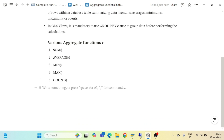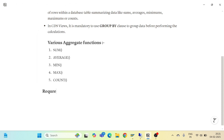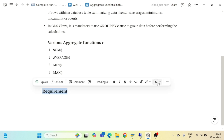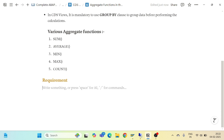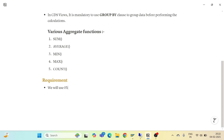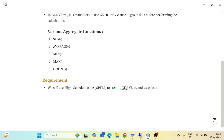I will take one requirement here. We will use the flight schedule table SPFLI — this is your flight schedule table — to create a CDS view and calculate the value of aggregate functions using our CDS views.